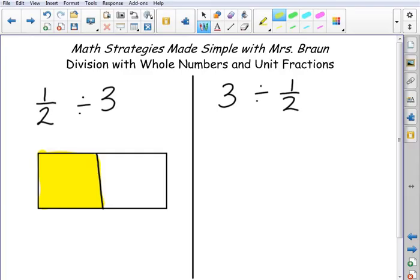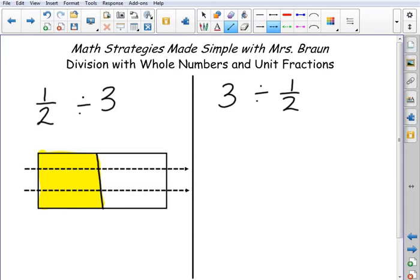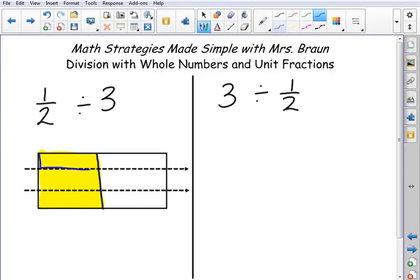Now it tells me to divide it into three, which means I've got to split it into three equal-sized pieces. I'm going to cut across here. Now I've got my three equal pieces looking at that one half, and I went ahead and stretched it all the way across so I could see what that one piece would be in relation to the whole. My numerator is one and there are six equal pieces here, so it's one sixth.